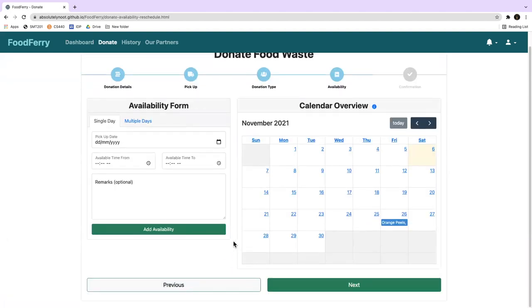Edward enters the new pick-up date and time: 27 November 2021 from 9am to 12pm.